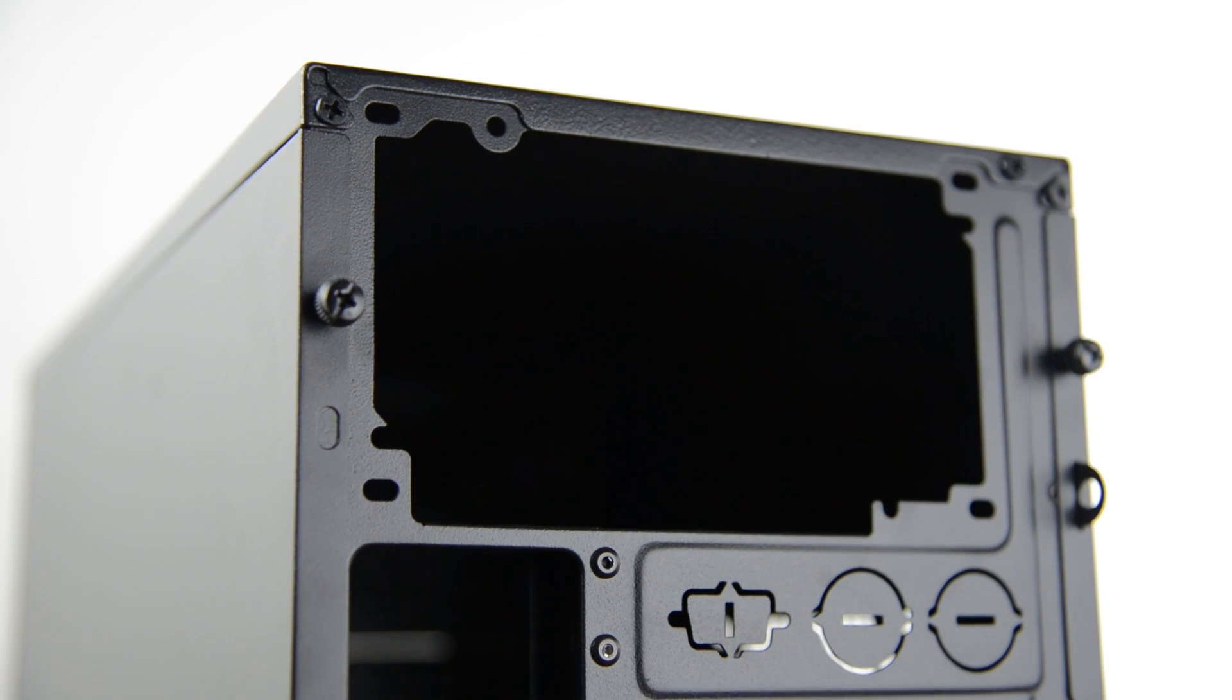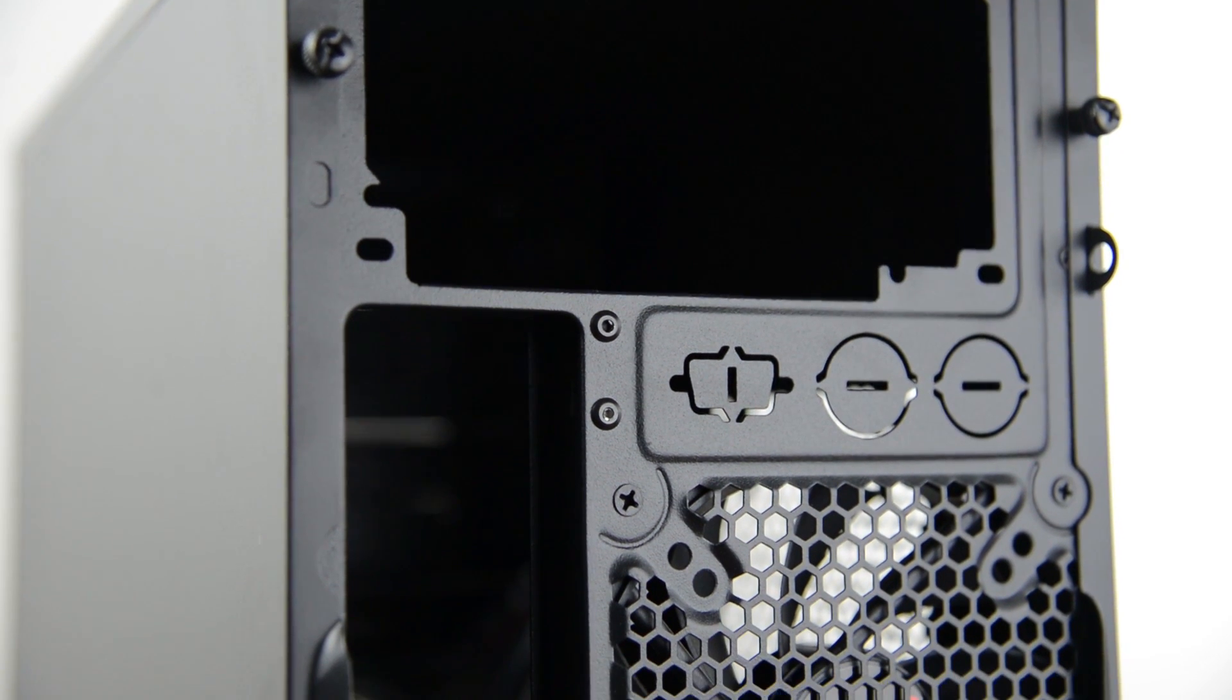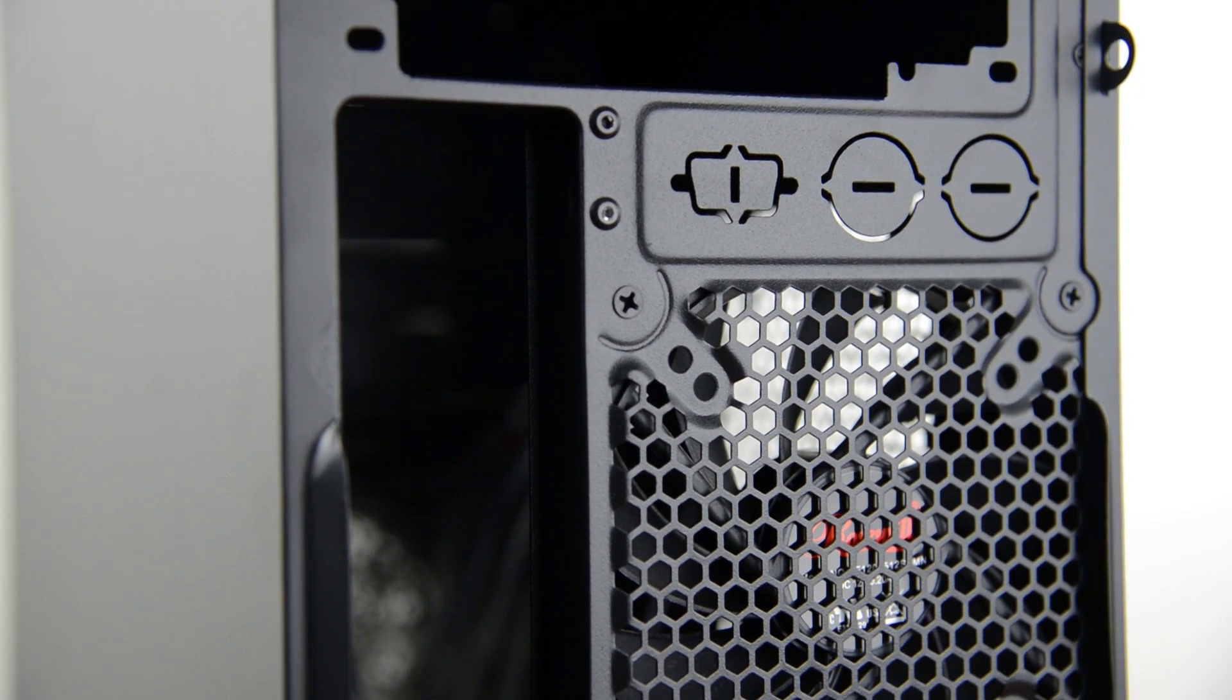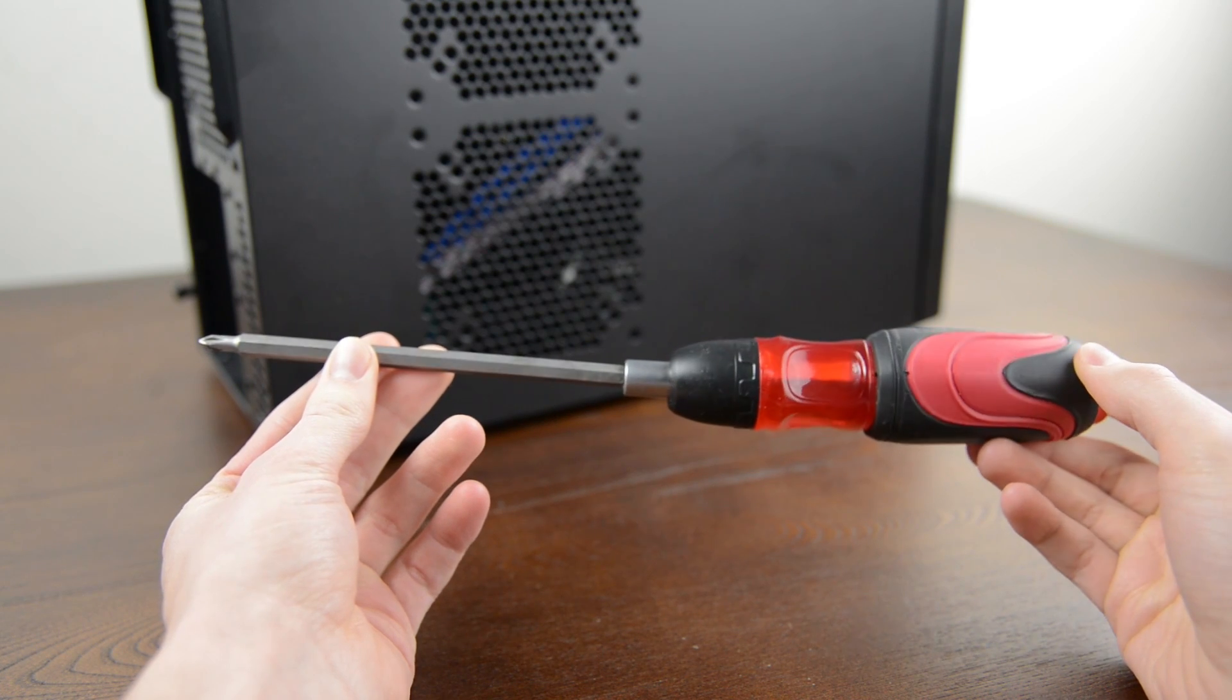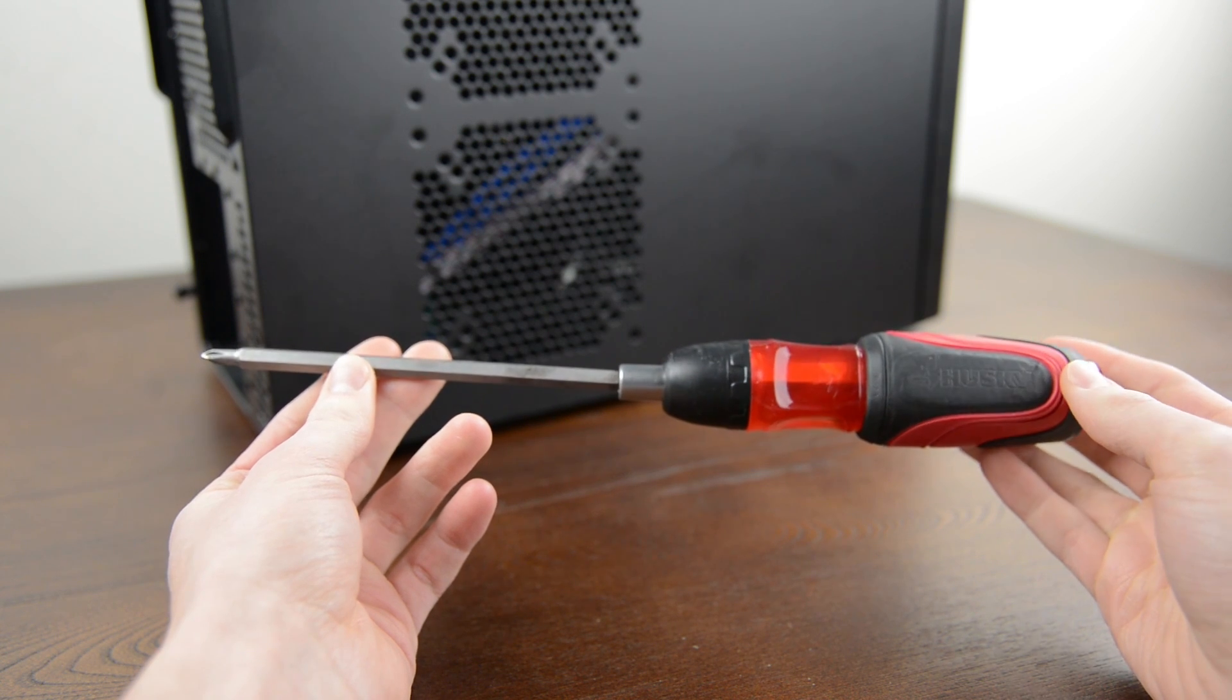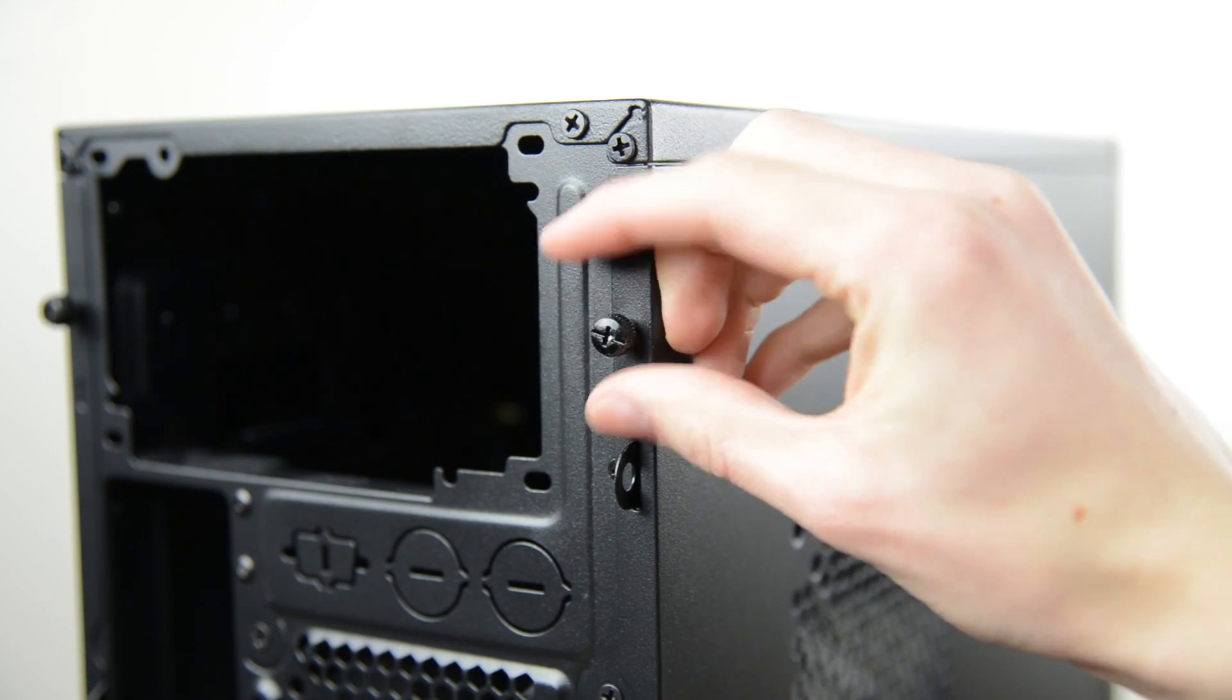Before we get started there are a couple things you need. First of all find yourself a table to work on away from carpet or rugs, anything that could help build up static. The only tool we need for the build is a Phillips screwdriver although a pair of needle nose pliers can sometimes be helpful. Let's jump right in.